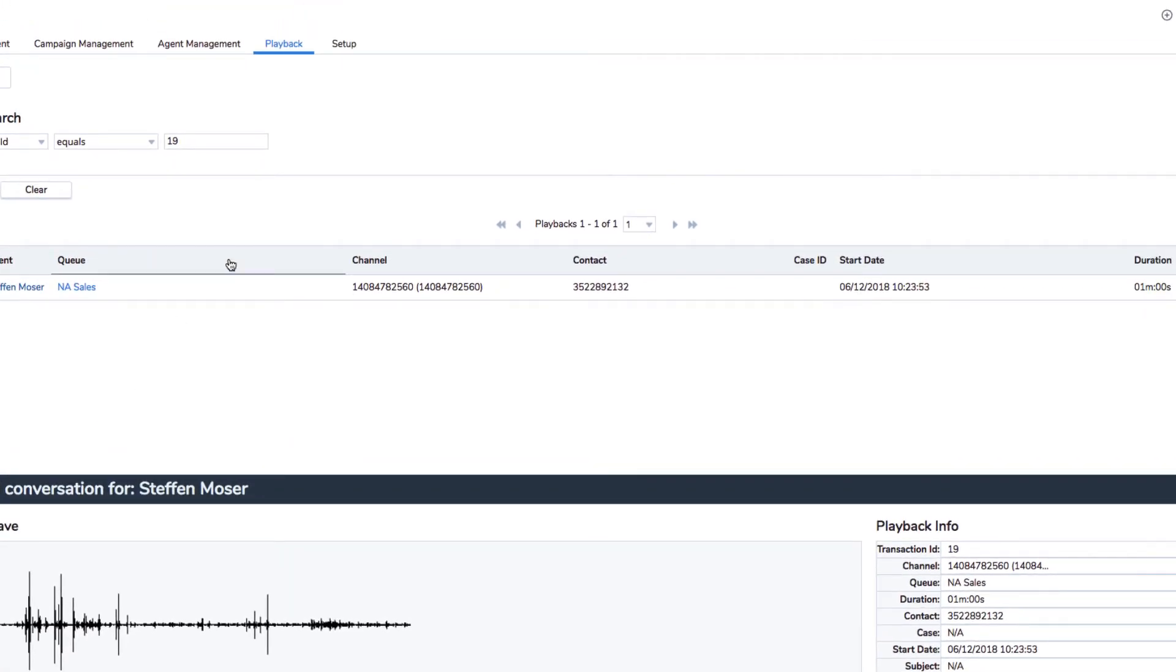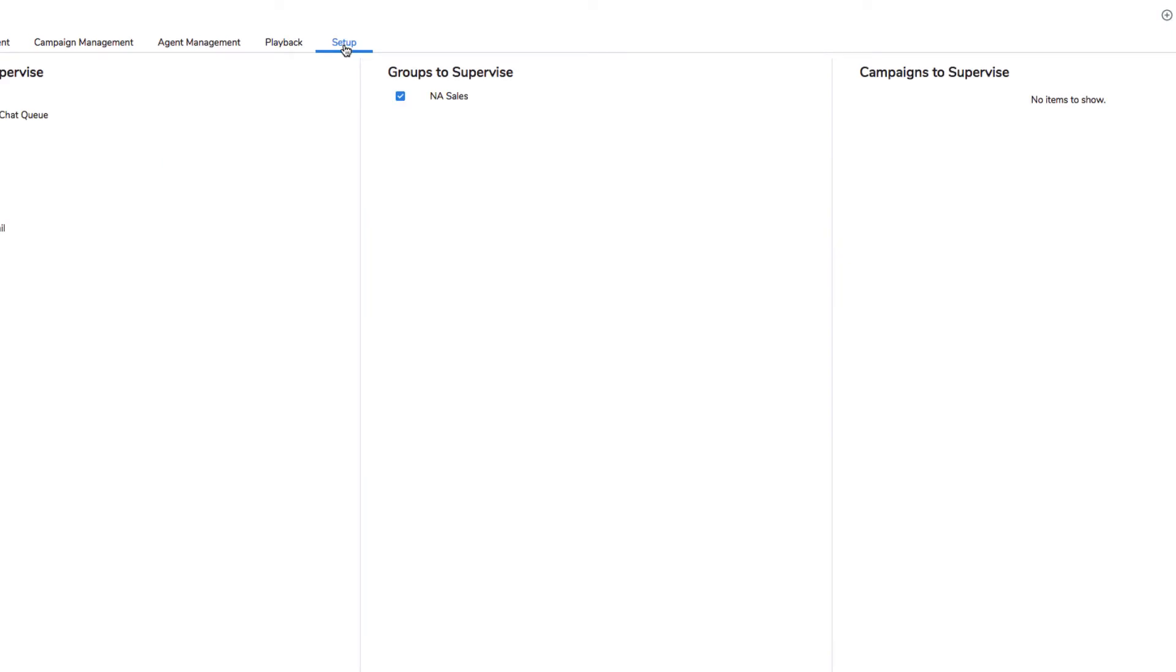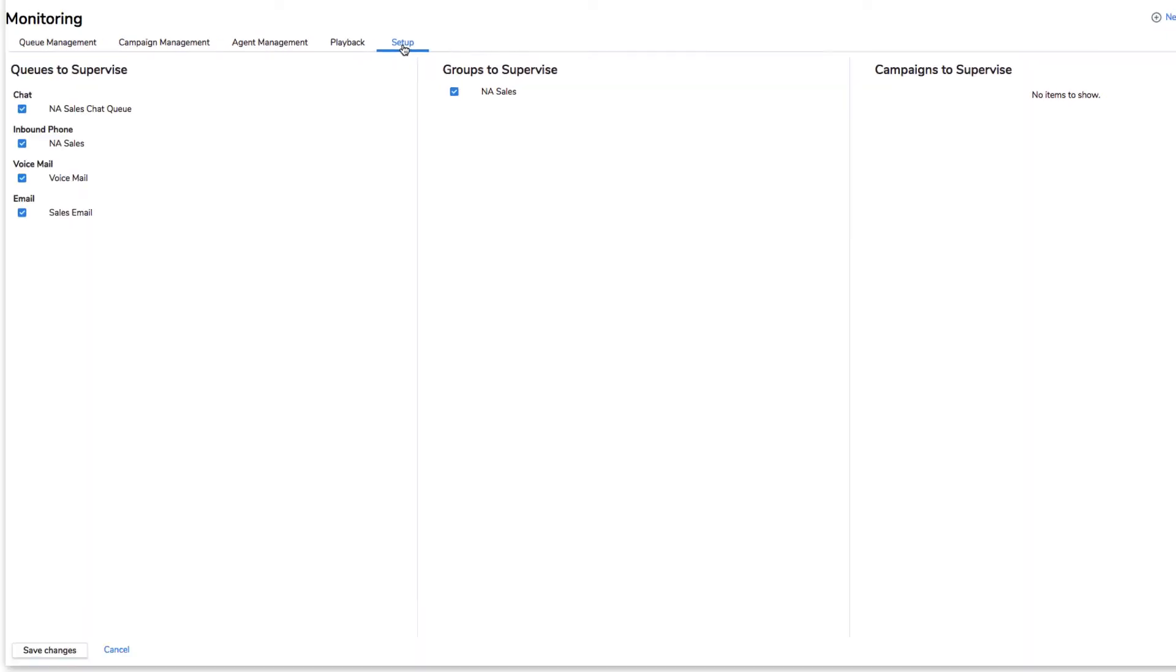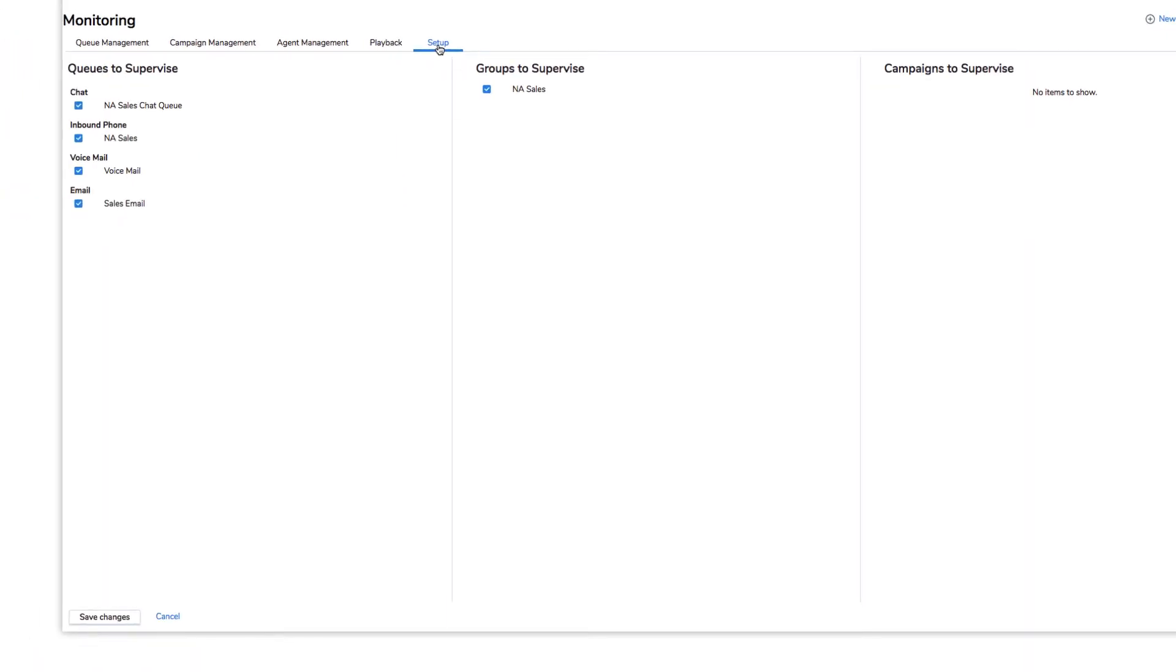The setup tab gives you top-level control of the channels that you supervise. Just click the checkboxes to enable or disable supervision of the queues, groups, and campaigns which have been assigned to you.